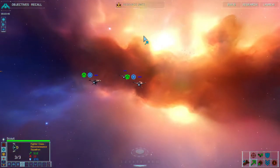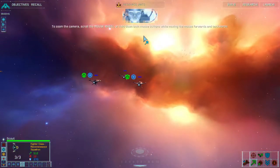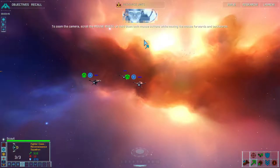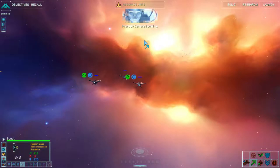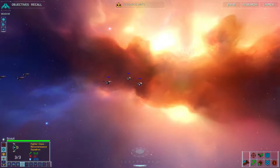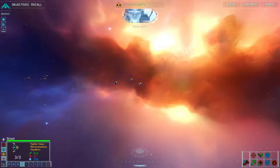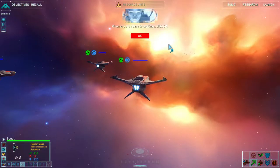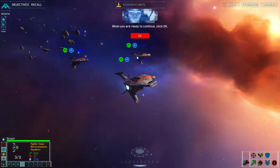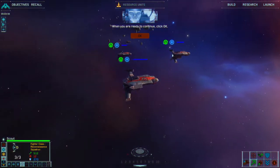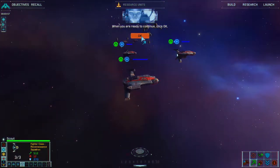OK. To zoom the camera, scroll the mouse wheel or hold down both mouse buttons while moving the mouse forwards and backwards. Practice camera zooming. That's funky. Good work — I'll stick with the scroll wheel. When you are ready to continue, click OK. Okey dokey.